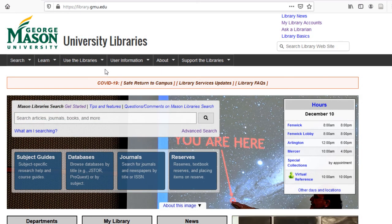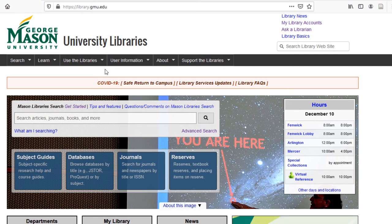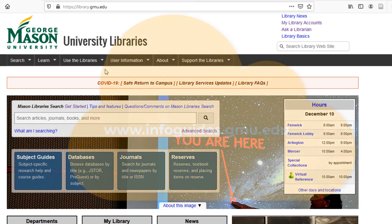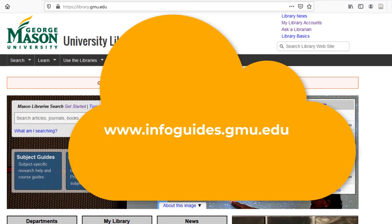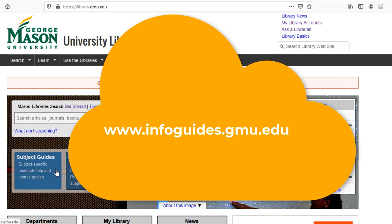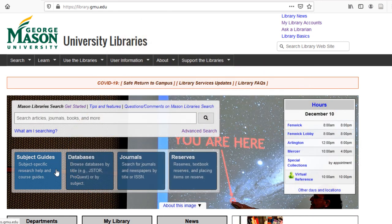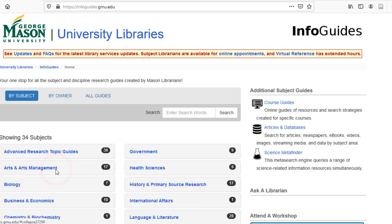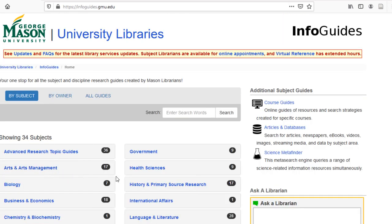Thank you for watching this tutorial. If you have other questions please refer to the Leganto information guide located at infoguides.gmu.edu. This can be found on the subject guides page under library resources and tools.